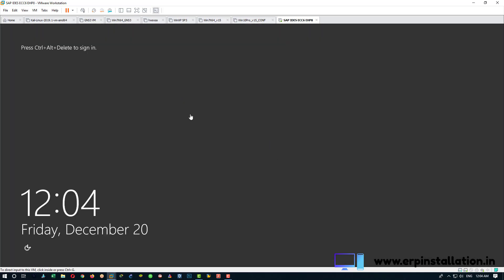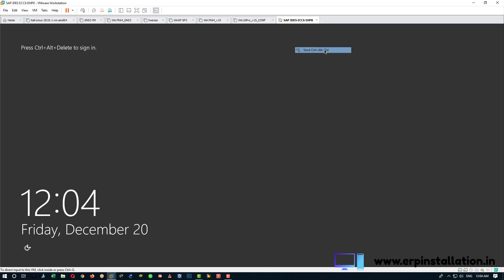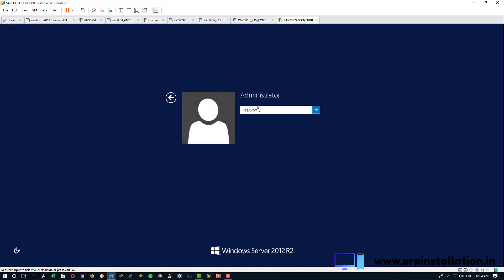Now when you get this window, right click on this, right click on it. Choose send control alt delete and enter the password.